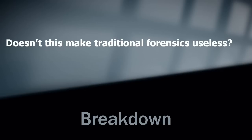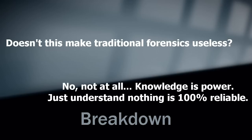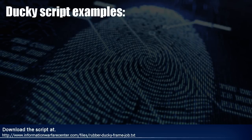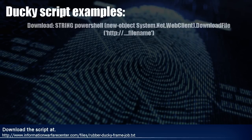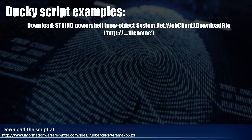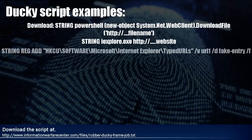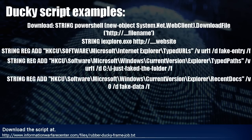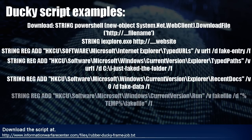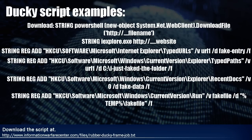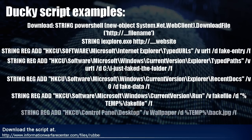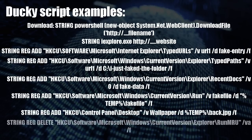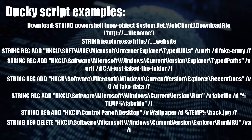Does this make traditional forensics useless? No. Not at all. Knowledge is power. Just understanding that nothing is 100% reliable, and you'll be a better forensic investigator. I'll see you later.